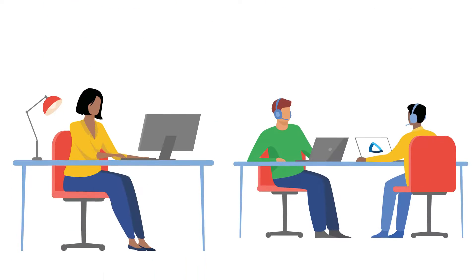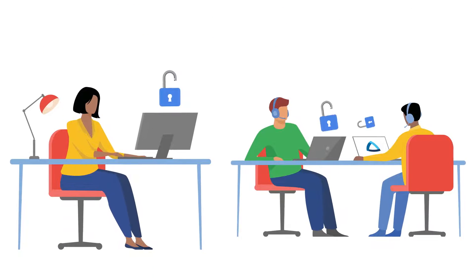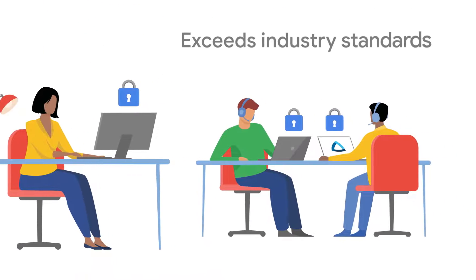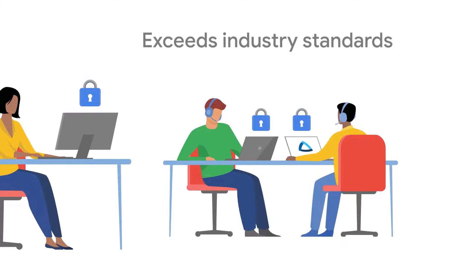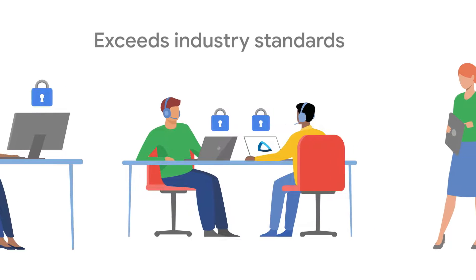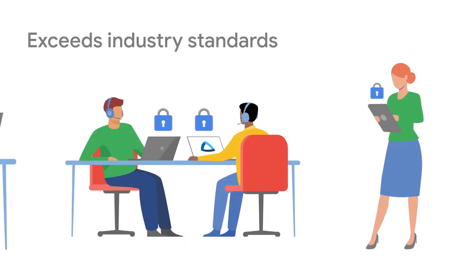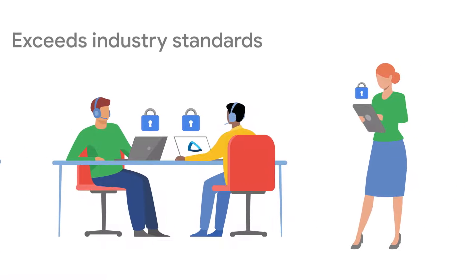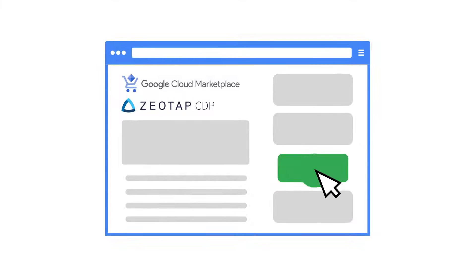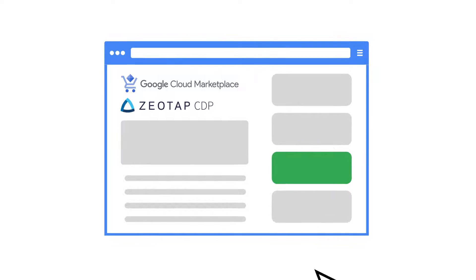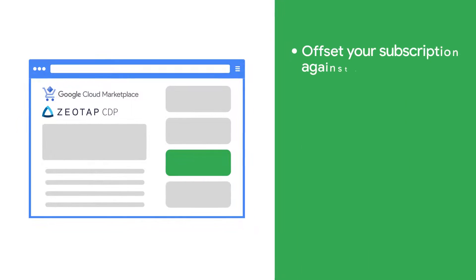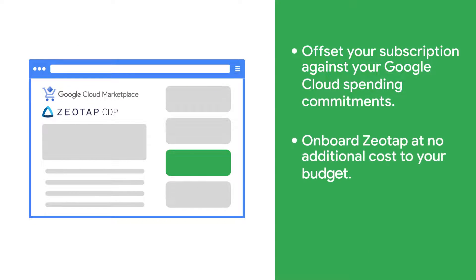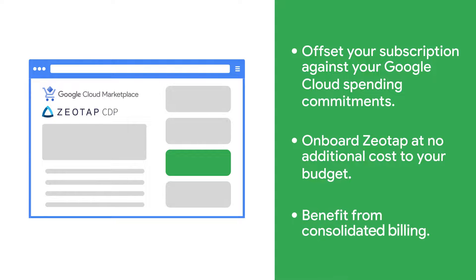ZEOTAP offers data protection and security measures that exceed industry standards, backed by Google Cloud's built-for-security infrastructure. Purchase ZEOTAP CDP on Google Cloud Marketplace to streamline procurement, retire committed spend and much more.